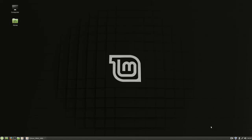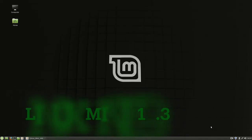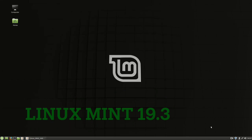Hi, welcome back to Linux. Today we're looking at Linux Mint 19.3.